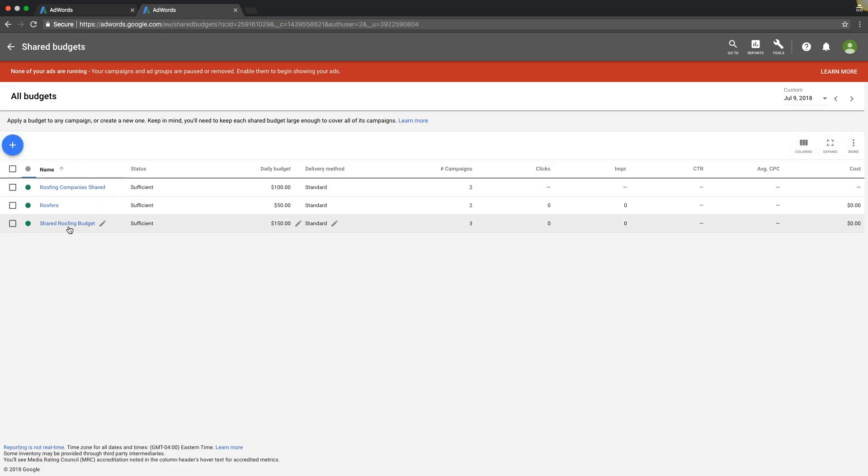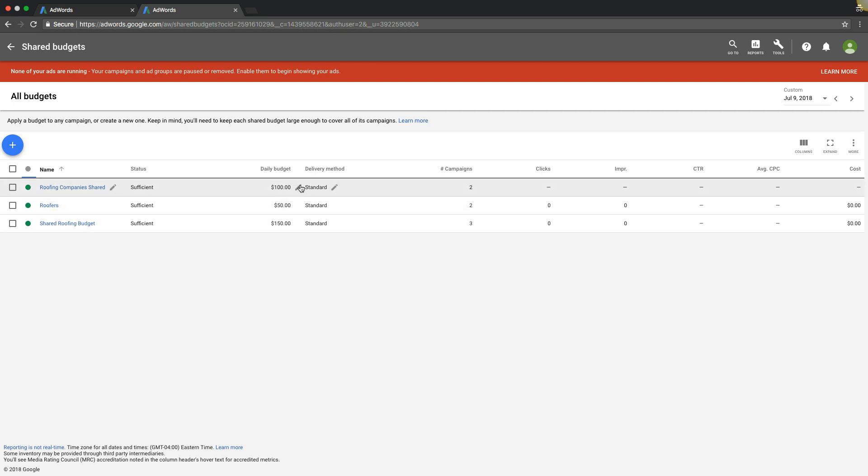Now we're just telling Google, here's what we want: roofing company shared, so we're spending a hundred dollars a day and I want you to disperse it among the two campaigns and run it evenly and just do your thing with that.